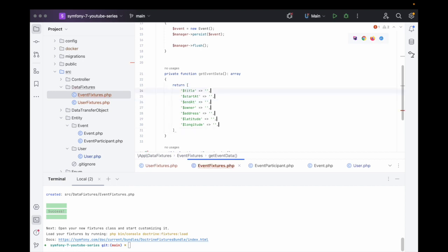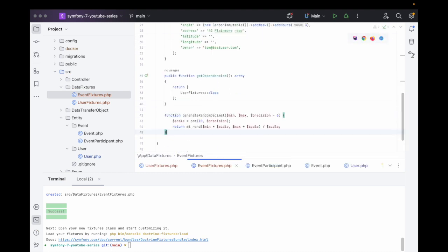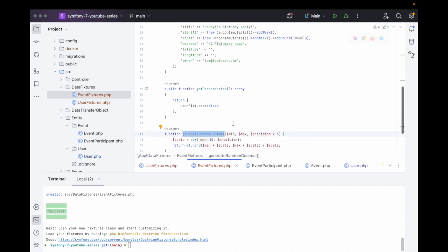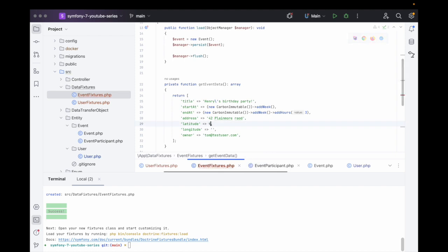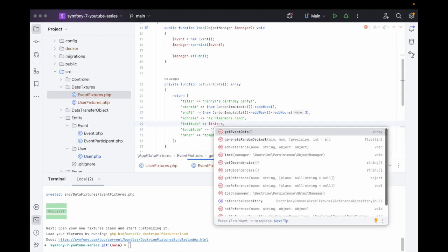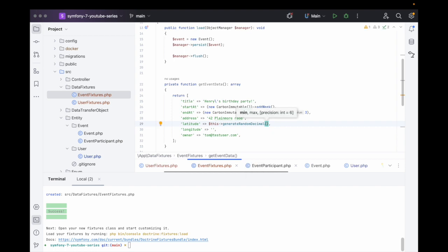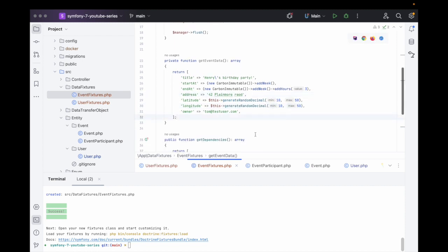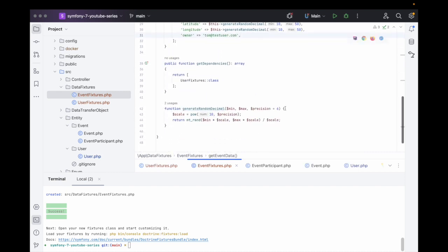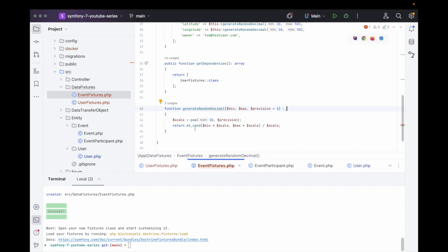We also need to create the longitude and latitude, so let's add a quick random decimal generator method. The min will be 10 and the max will be 50. We use the same for longitude. We just want a random integer — or float/decimal — in this range. We can also add a return type, which would be an integer.